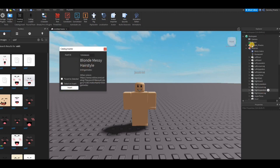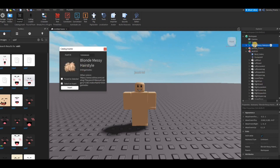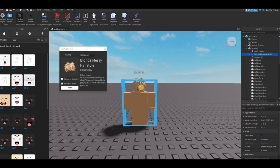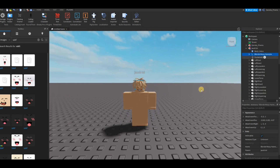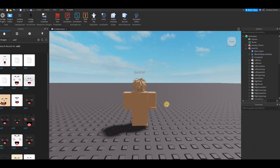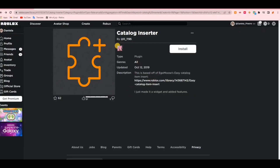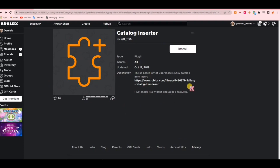Once it shows up in your Explorer, you're just going to drag it down onto your dummy's name and it's going to show up where it's supposed to be. If it's a back accessory, it's going to show up in the back; if it's hair, it's going to show up on the head. Also, this is how the plugin looks — once you click the link in the description, you're going to click Install and it's going to take you into Roblox Studio and get installed.